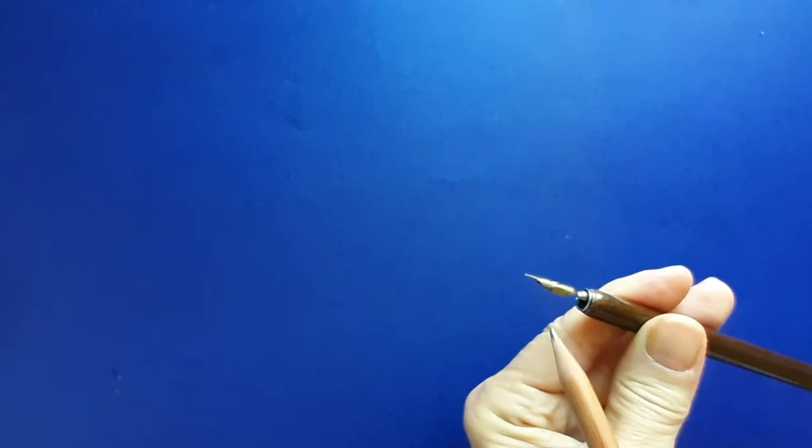When you dip your nib and reservoir into ink, or add ink with a paintbrush, a little drop or puddle of ink will be held at the back of the nib by this brass reservoir, and then you'll be ready to start writing.